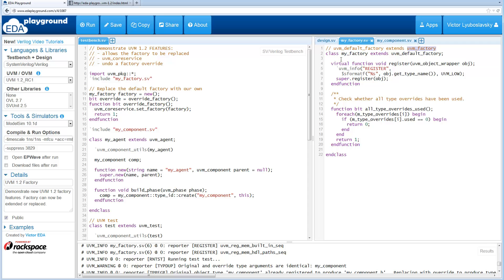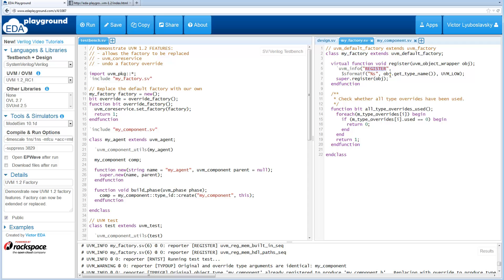So here's a couple of examples of why you may want to extend the factory and use your own factory. In this example there is a register function in the factory and this function is called whenever a component is being registered. So in this case we just add a little logging information. Basically every time something is registered we log what type is being registered. And then we just call the register of the base class.